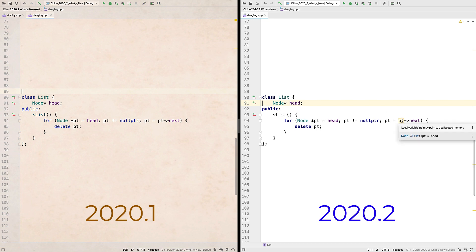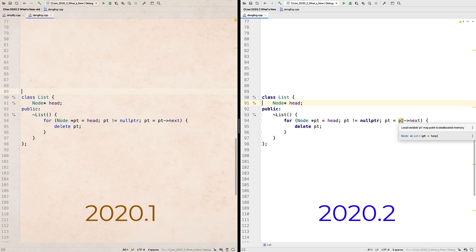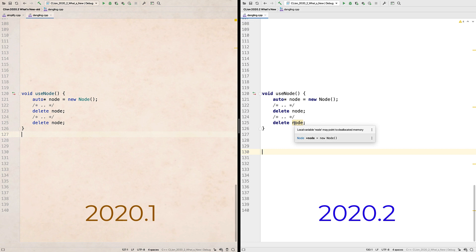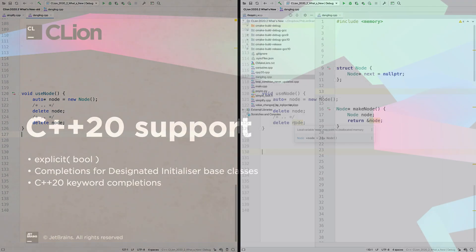In addition to these use after delete cases, we also now catch double deletions. Now these dangling pointer inspections do have a few limitations, such as only working in local scopes, with no macros or pointer arithmetic involved. But they can be very useful in tracking down some of those harder to find bugs in our code.